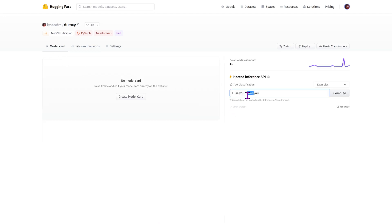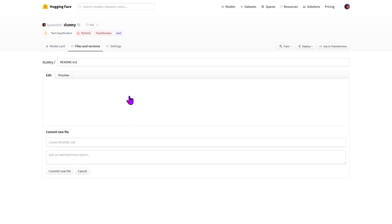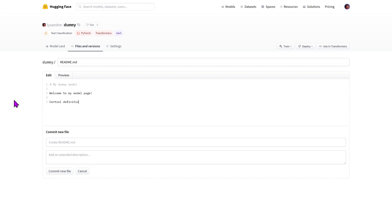Unfortunately, the front page of our model is still very empty. Let's add a readme markdown file to complete it a little bit. This readme is known as the model card, and it's arguably as important as the model and tokenizer files in a model repository. It is the central definition and documentation of your model, ensuring reusability by fellow community members and reproducibility of results, providing a platform on which other members may build their artifacts.